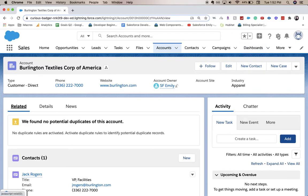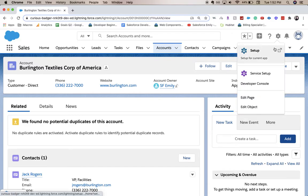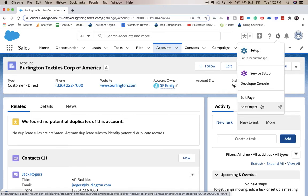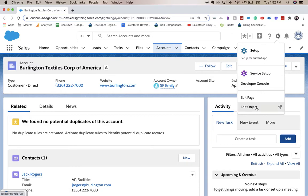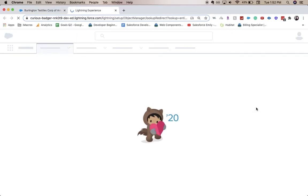So let's go ahead and go to Setup. You can either go to Edit Setup or Edit Object. These will both take you to Setup, but Edit Object is a little bit faster, saves you a few clicks. And this is going to take us to the back end where the admins work.